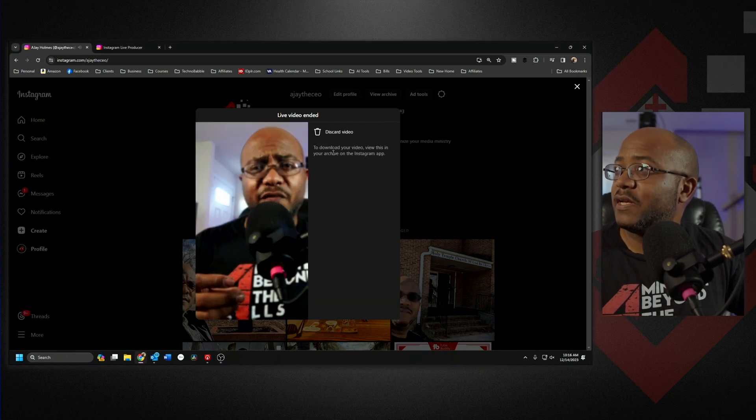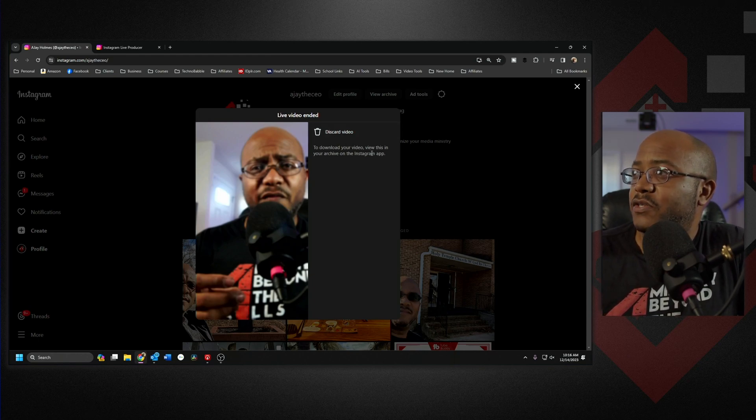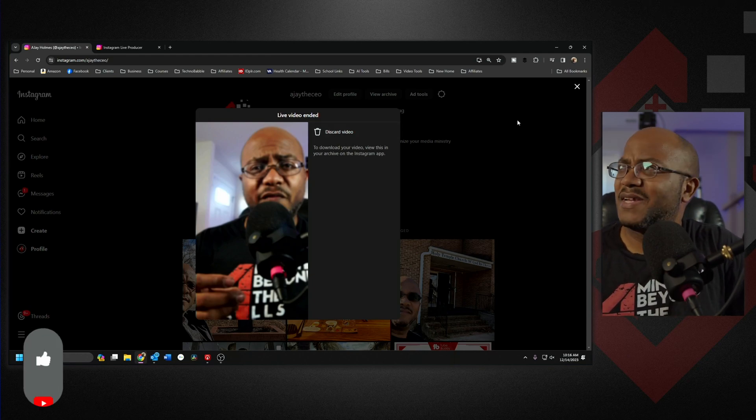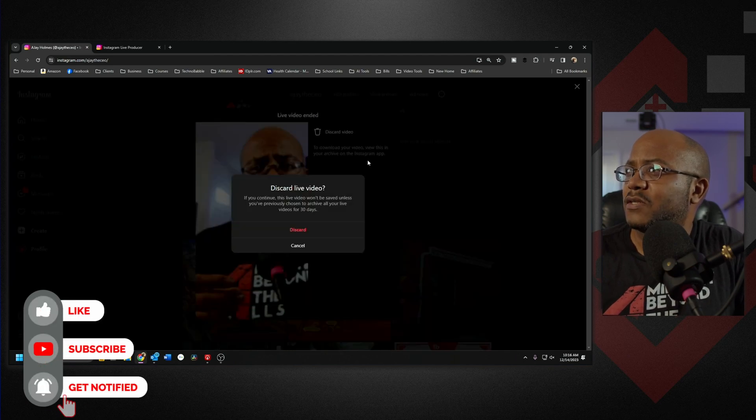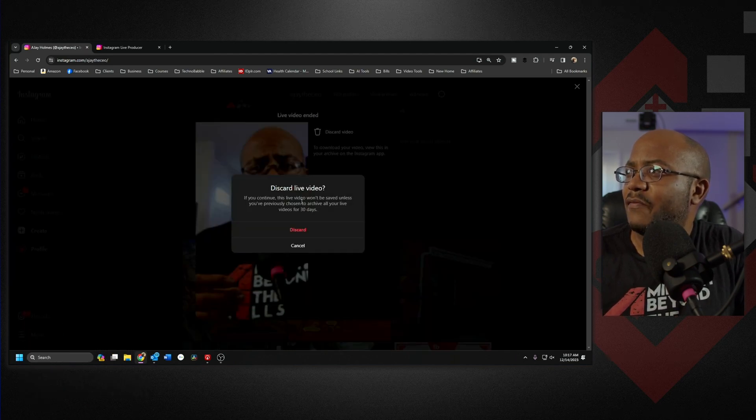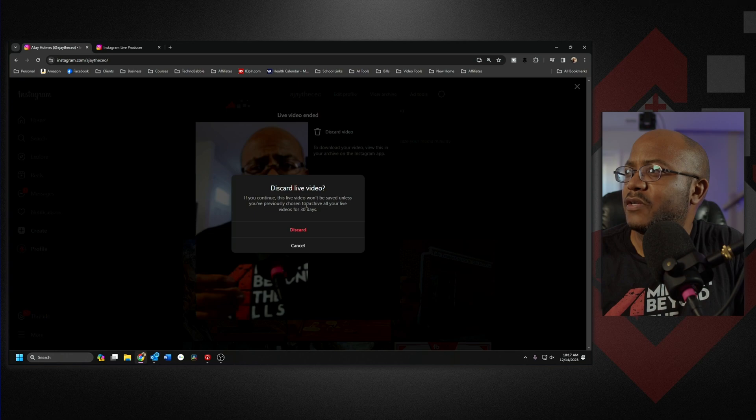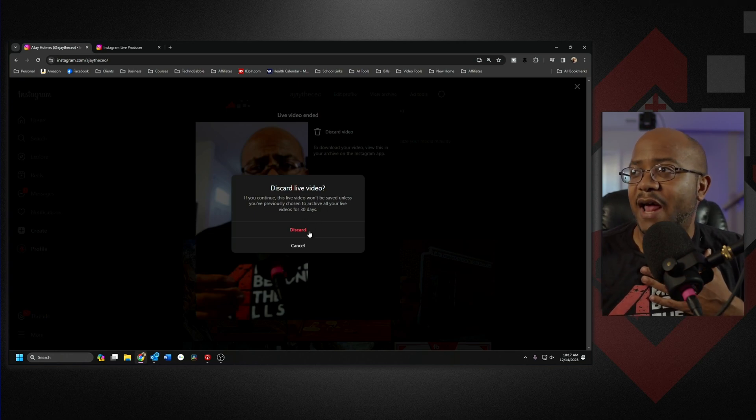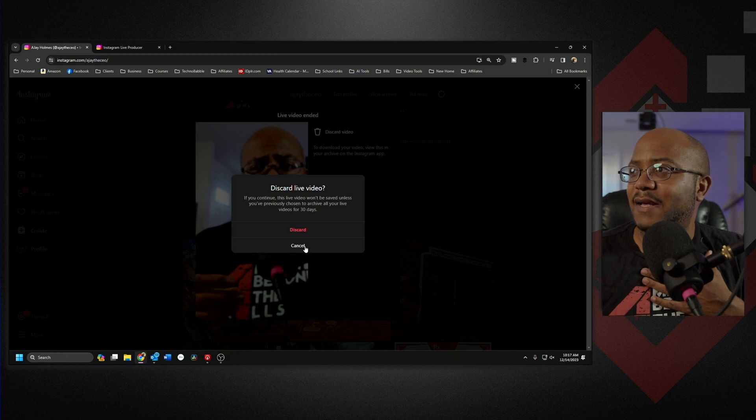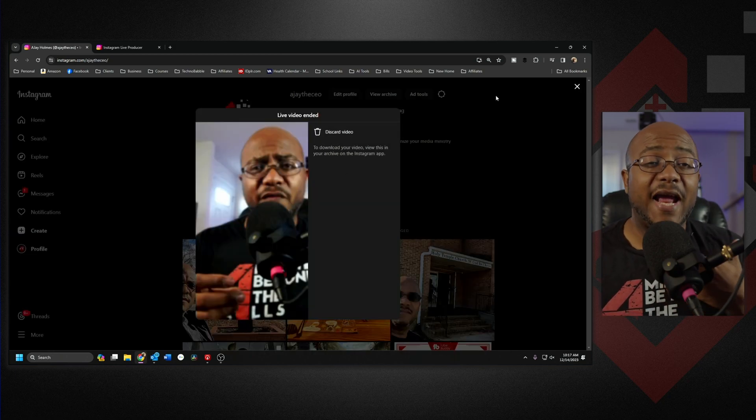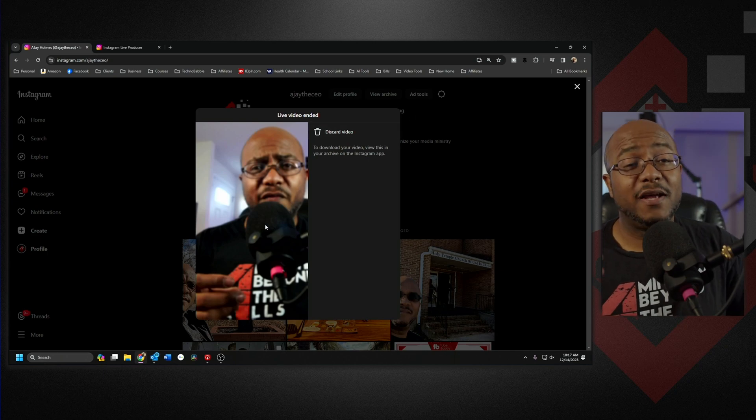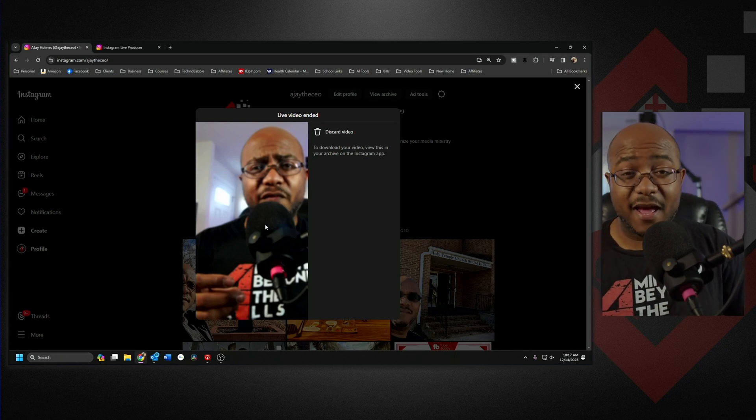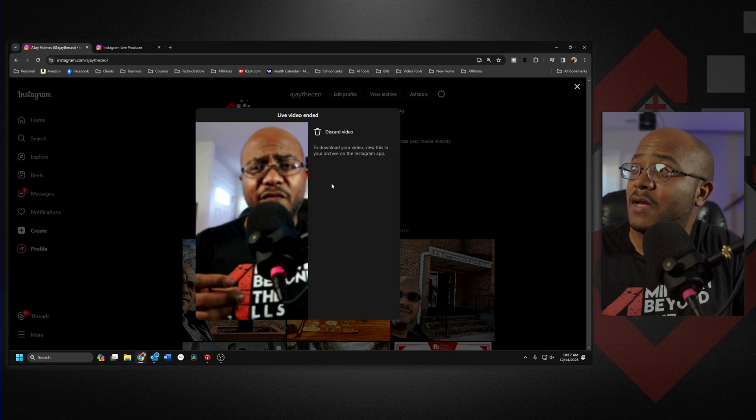So you can see discard video, I don't want to do that, download here, I don't want to discard this video so I want to see where that goes. So if I click, if you continue this live video won't be saved unless you previously chosen to archive all of your live videos for 30 days. So again I don't think I did that so I'm going to cancel that and that's just one setting I know I need to go back. So it looks like I didn't have everything set up so did the archives.